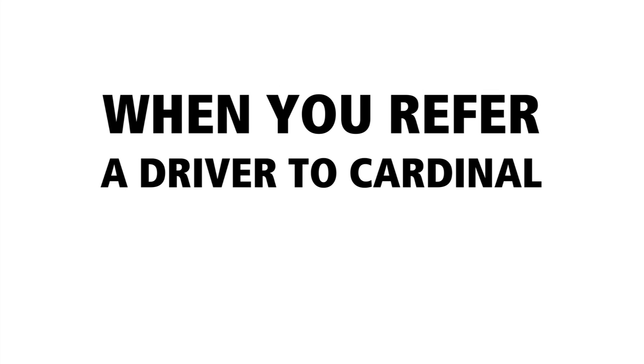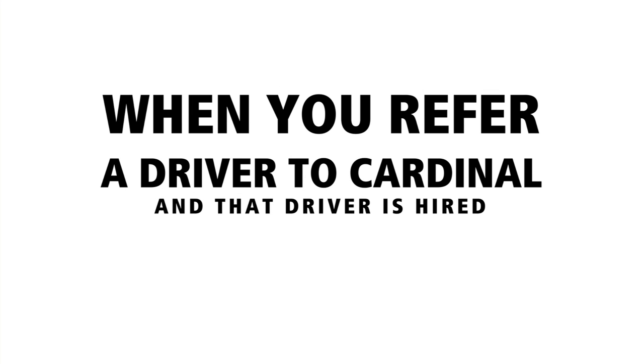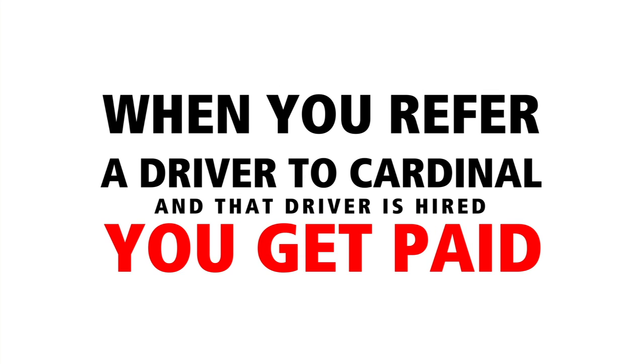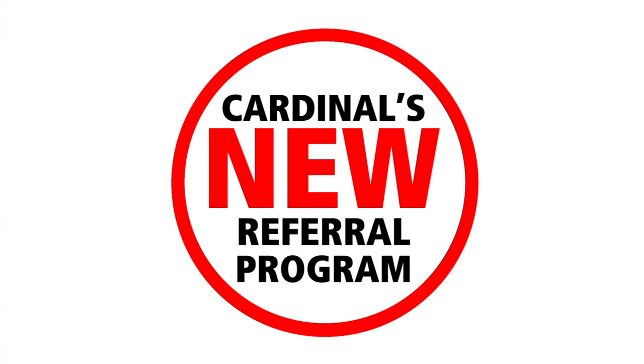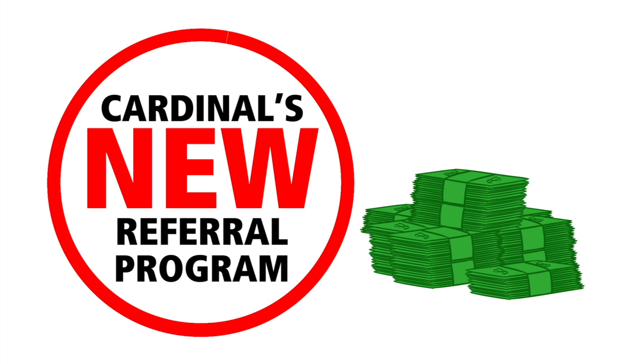If you refer a driver to Cardinal and that driver is hired, you get paid. With Cardinal's new referral program, you can earn thousands of dollars.